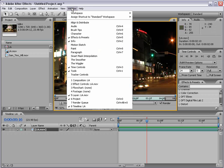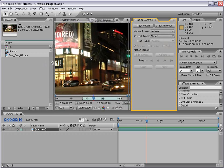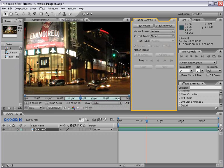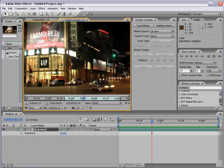Now that we have it up in the viewer, I'm going to choose Window > Tracker Controls. Here are the motion tracking controls. What we can do is stabilize motion or track motion. Now these two methods track the footage the same way, but the difference is how the data is used in the final video. Let's go ahead and start tracking this shot — we're going to stabilize the motion, so I'm going to click on Stabilize Motion.